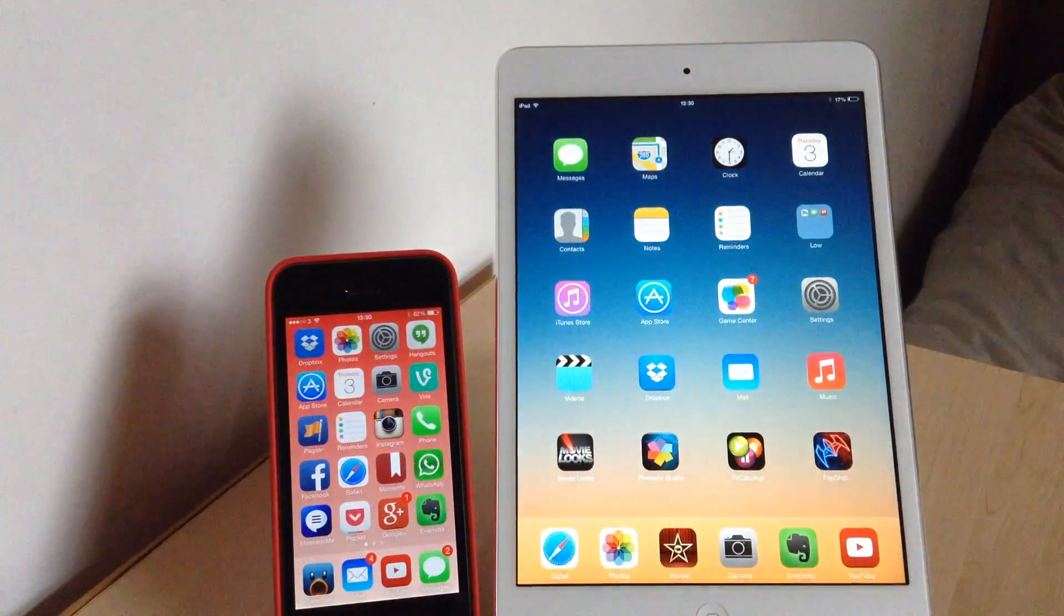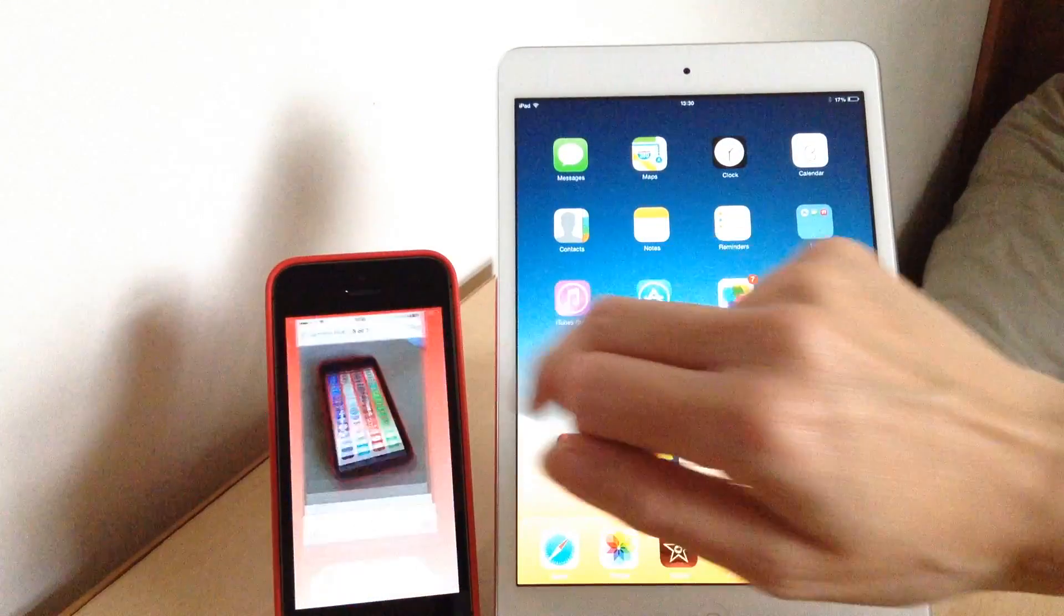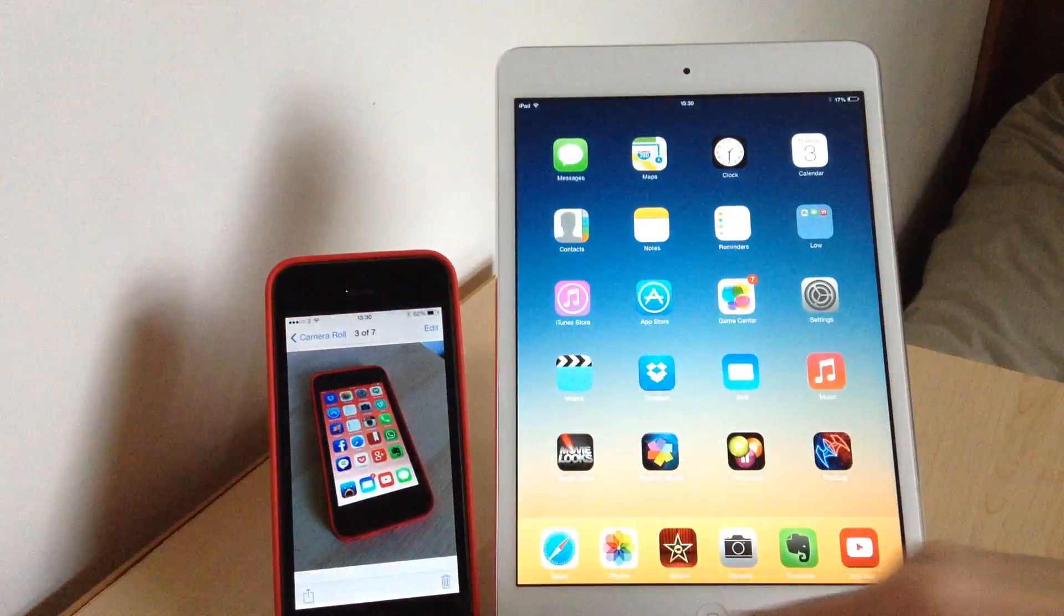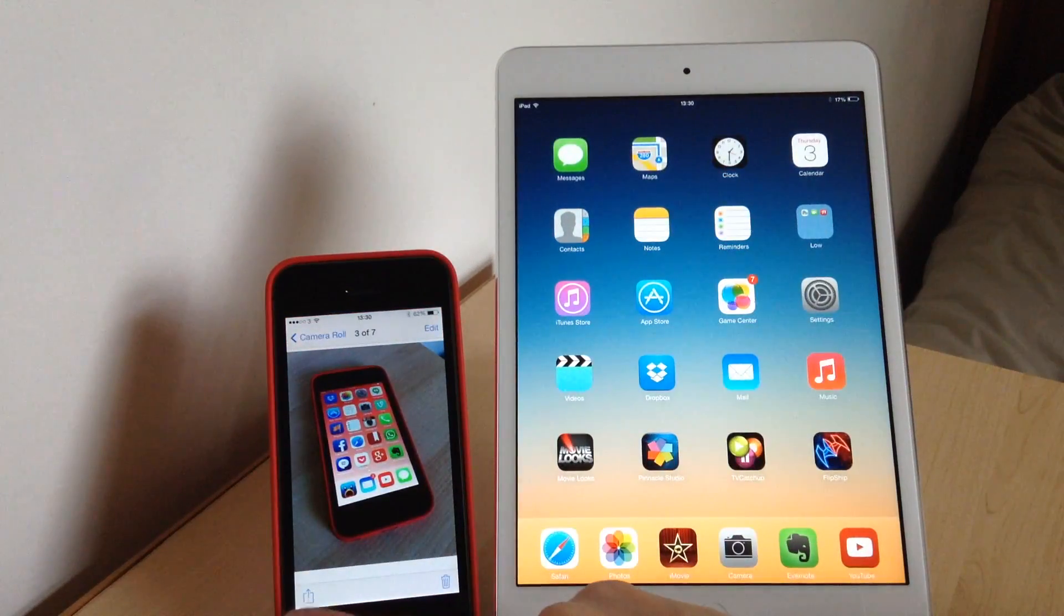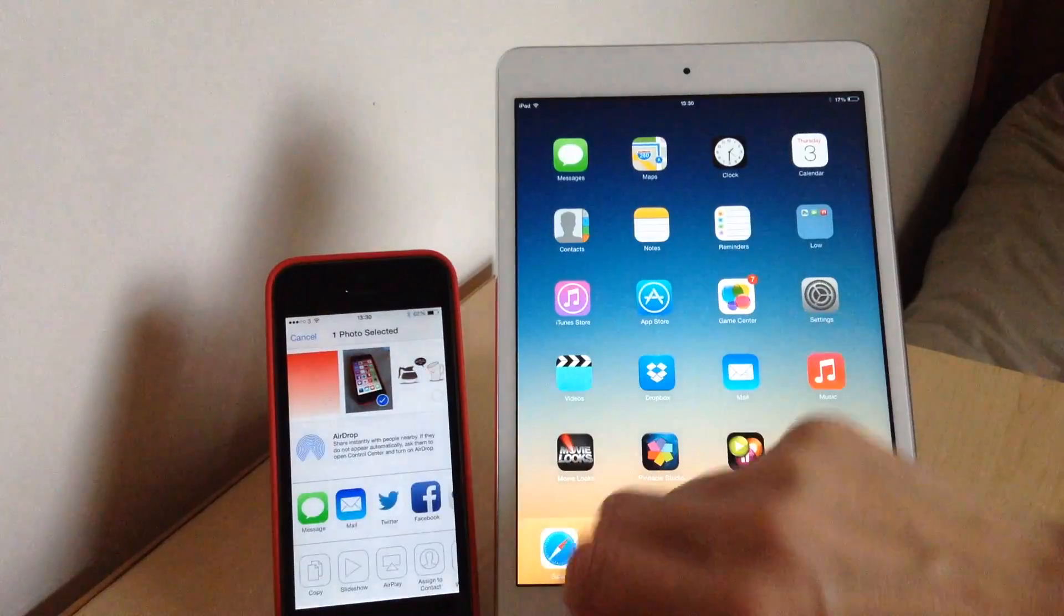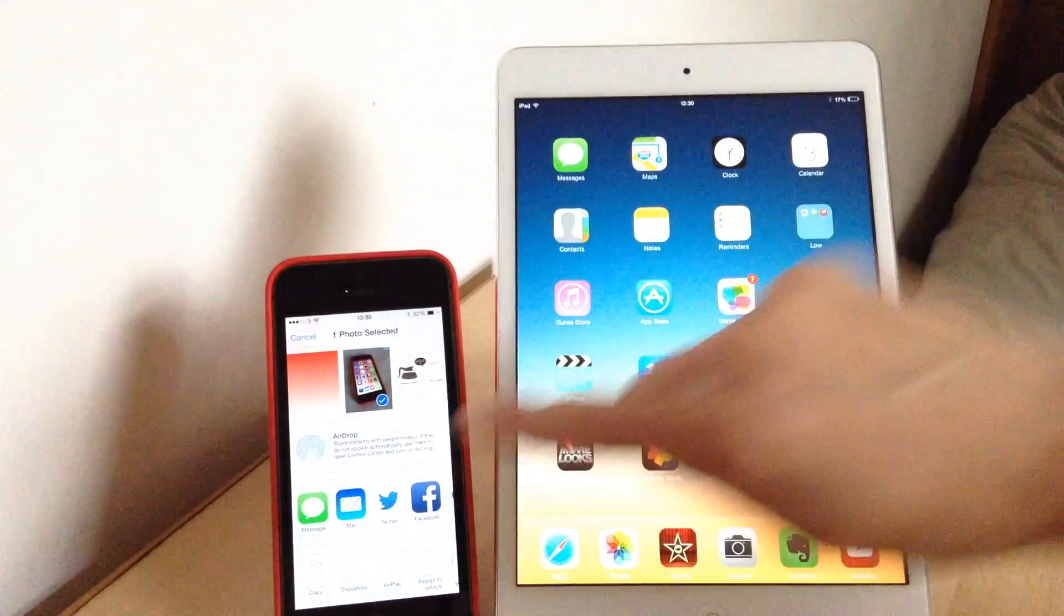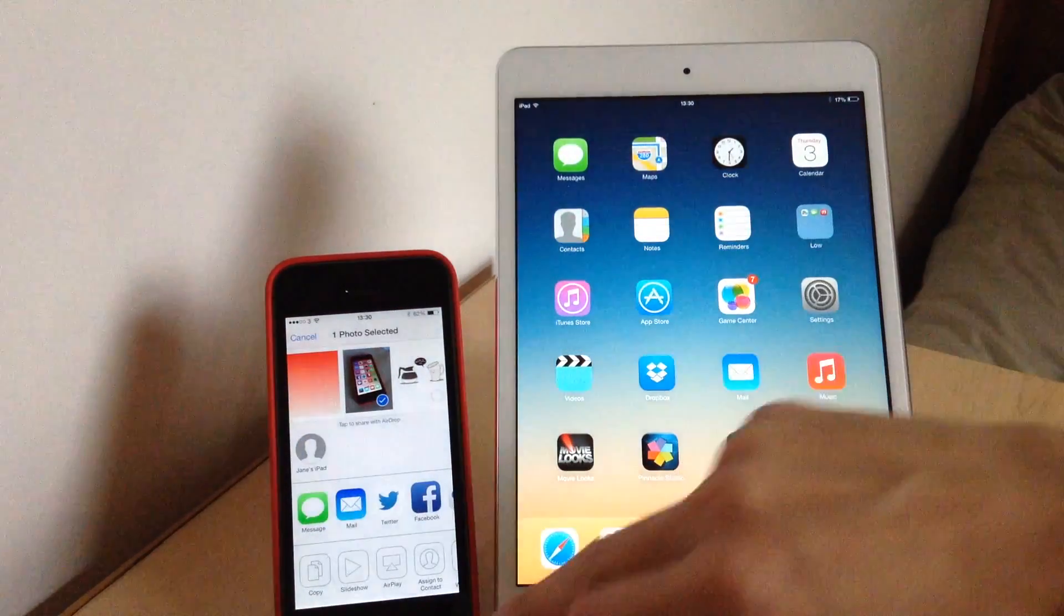When both devices are ready, you can then go to your phone or your iPad, tap the share icon, and in the AirDrop section there, it will bring up any devices that you're able to share with.